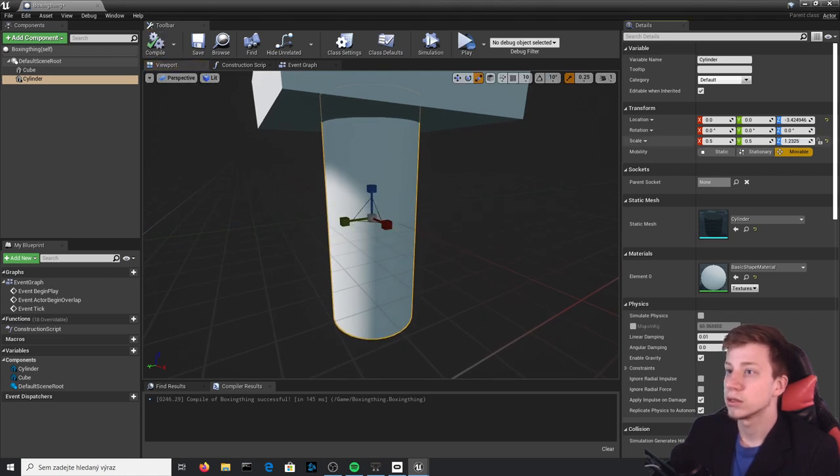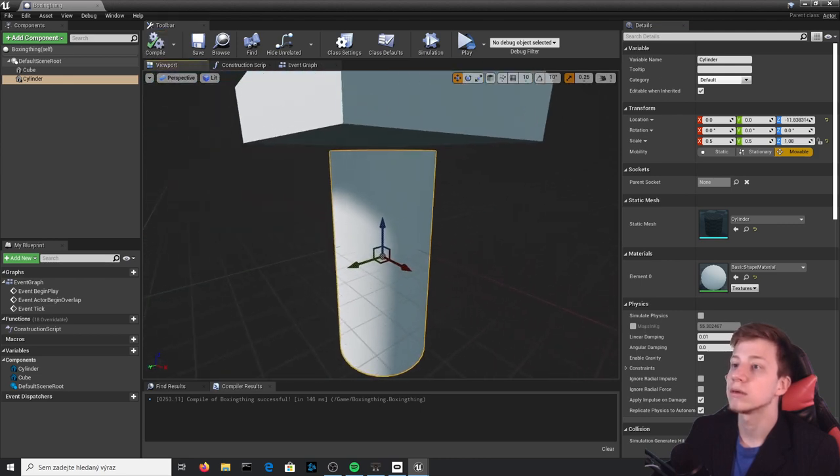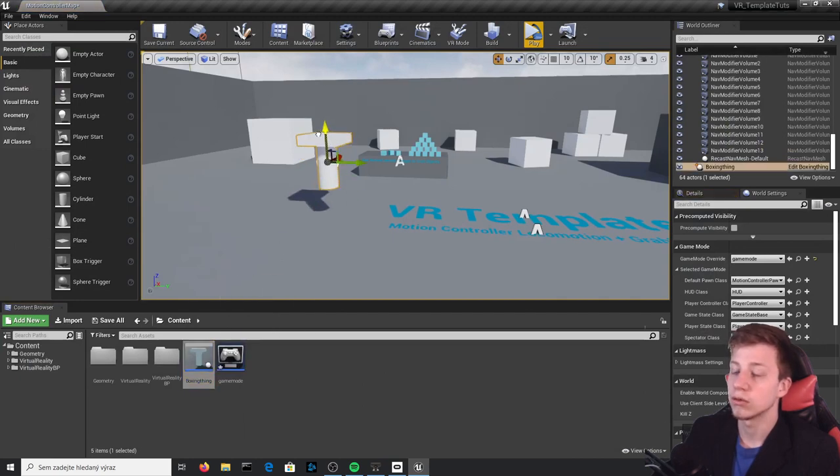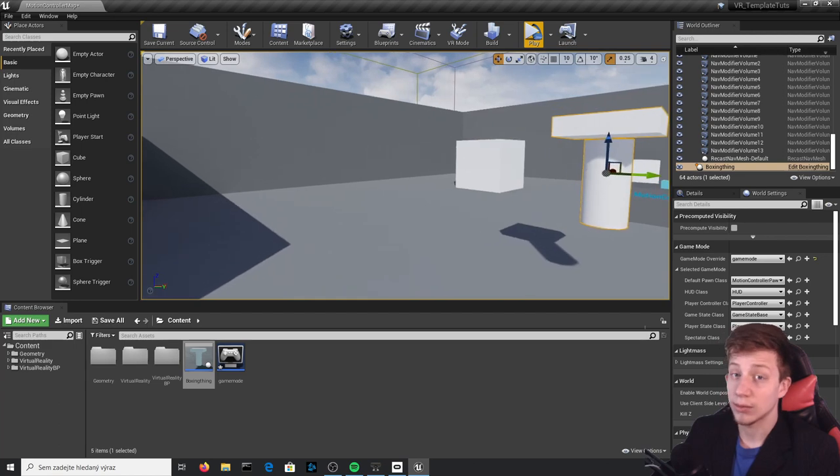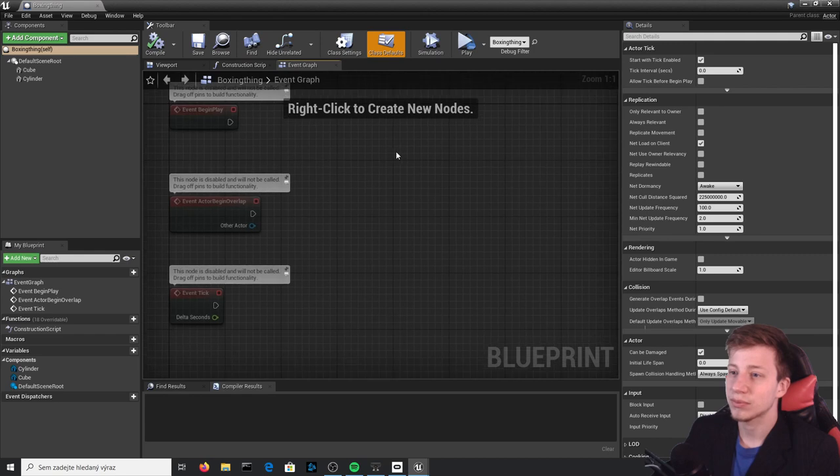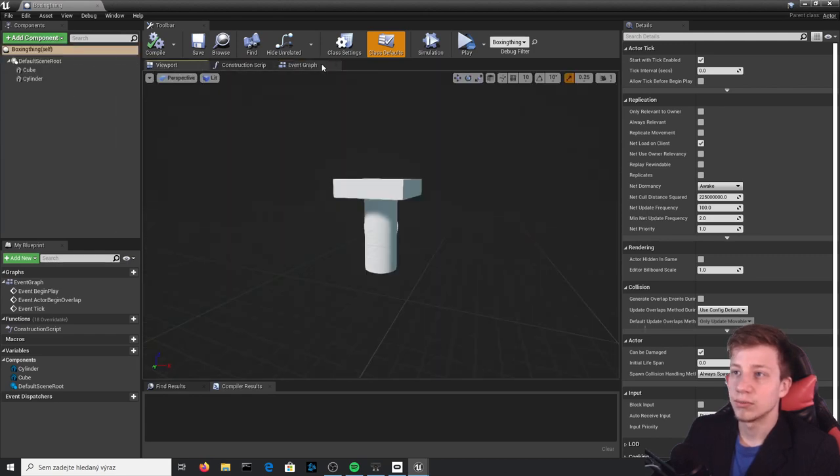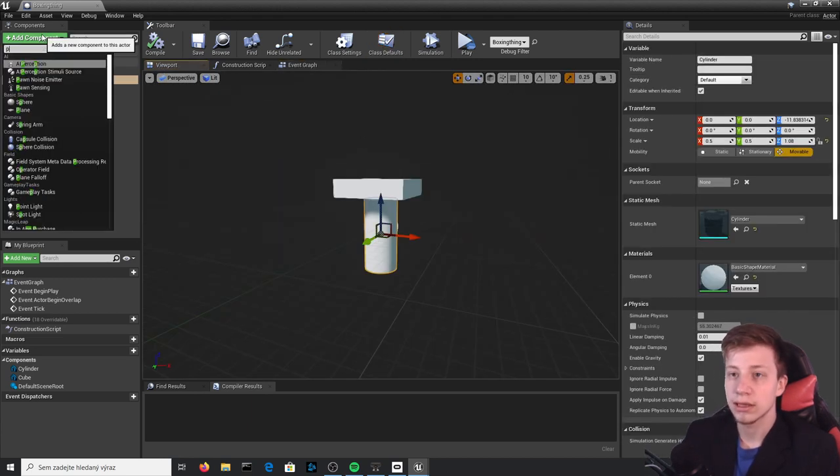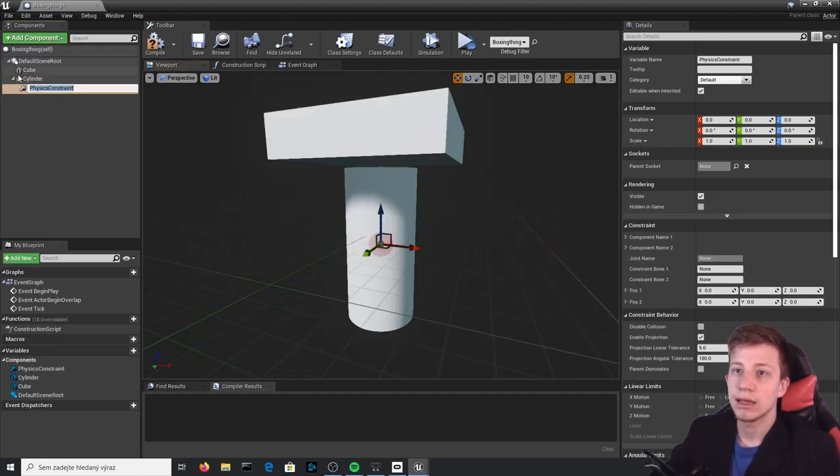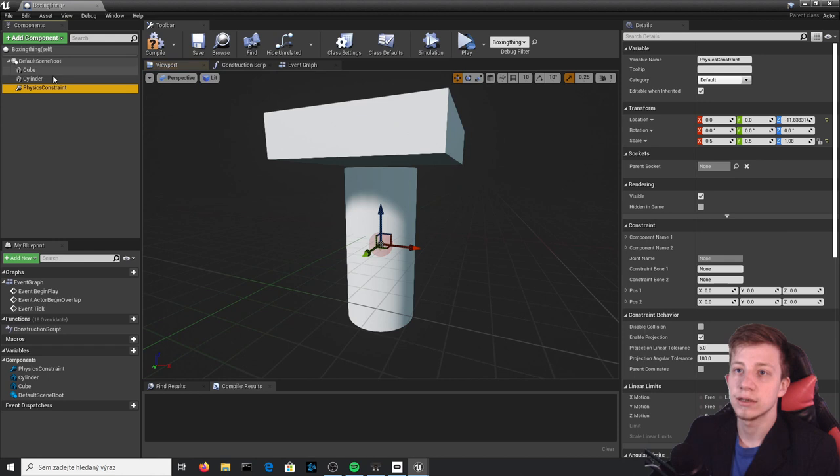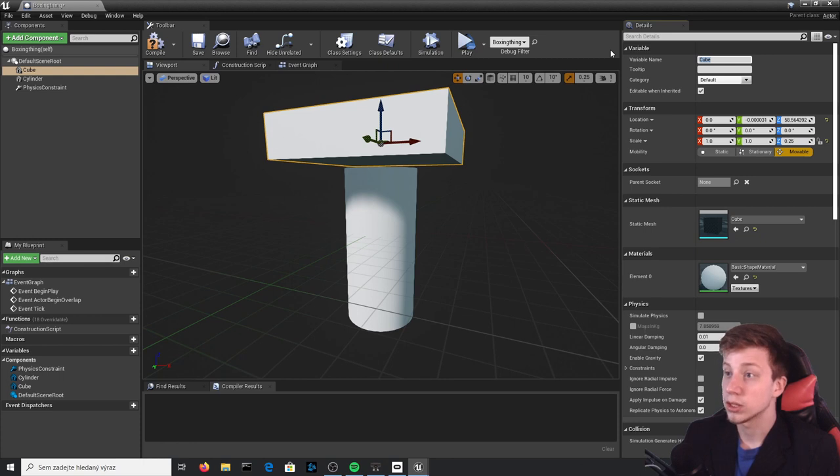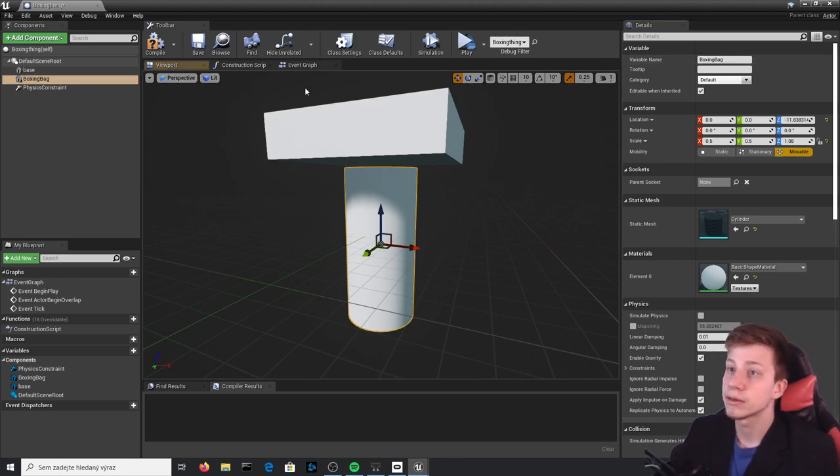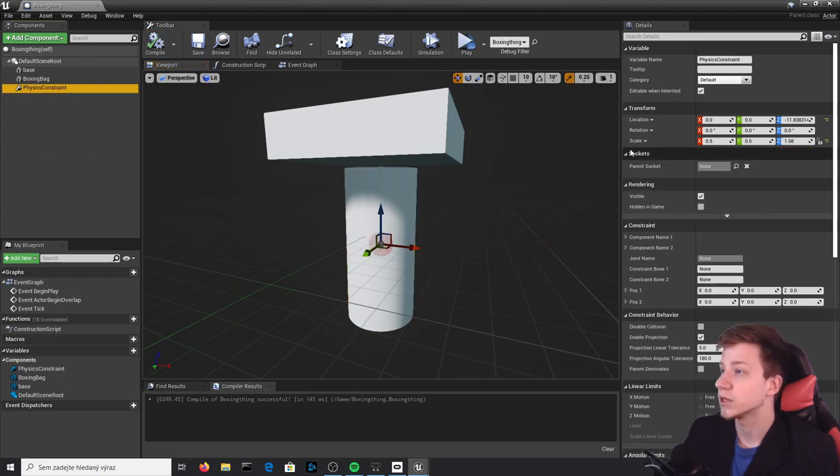So I would go with cylinder because that will actually look like something you could punch. Let's scale it and make it look like a regular boxing bag. Now let's actually not let those objects overlap, so move it down. You can of course use your own meshes and make it look nice and beautiful. Open that boxing thing again, and we will add a physics constraint component.